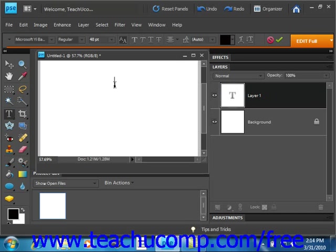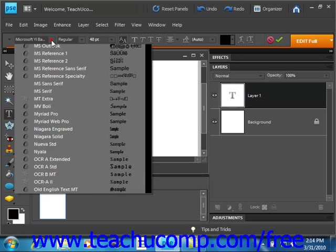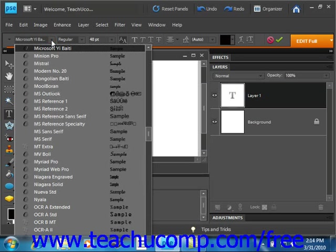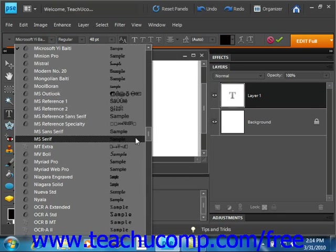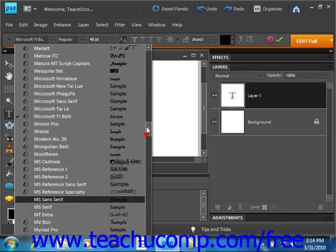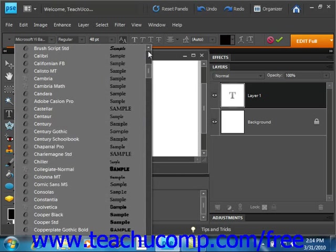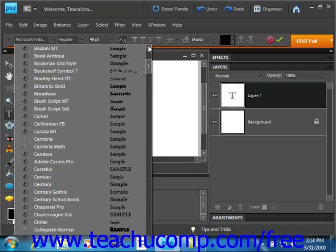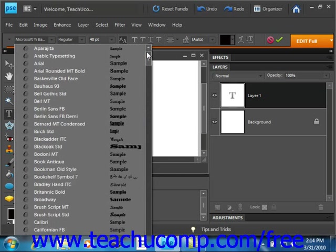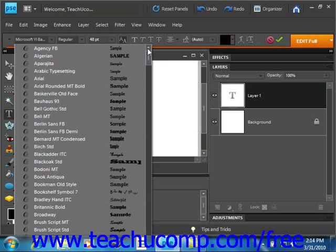Next, you use the options bar to set your font options. Let's take a look. First, we have the font dropdown to select which typeface you want to use for your text. All these different choices. And we'll scroll up and see we have many different choices here. We'll just pick good old fashioned Arial.